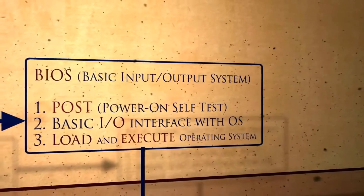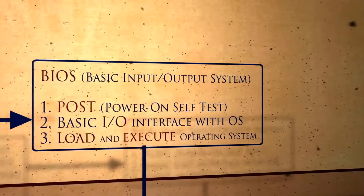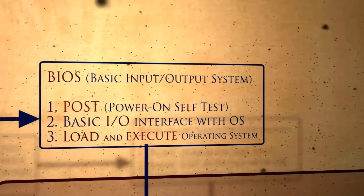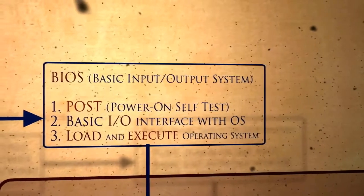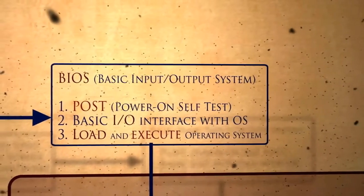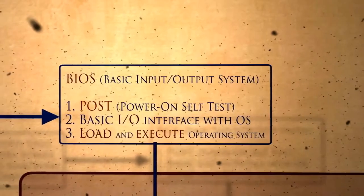The BIOS does some really important tests. First of all, it resets and verifies all the internal components, and this step is called the POST, or the power on self-test.